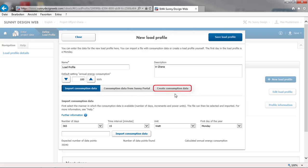Finally the third option allows us to generate consumption data. In this case we will go with option 3 and show you how to generate a load profile by entering the consumption data manually.